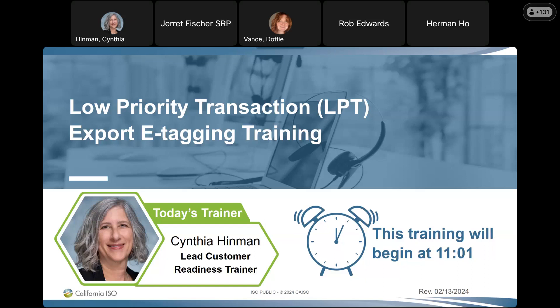The presentation is currently posted on the ISO website. When I have the recording available, I will post that also — probably later today or tomorrow. The first thing I want to emphasize is this pertains to LPT exports. We're going to talk about what LPT is, but this does not apply to imports or high priority tags. We're focusing in on LPT exports in this session.